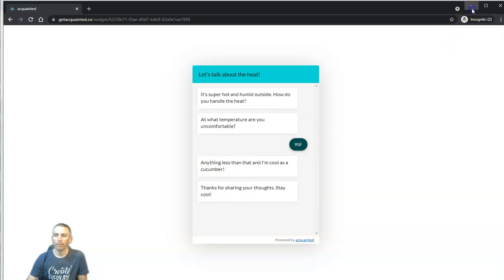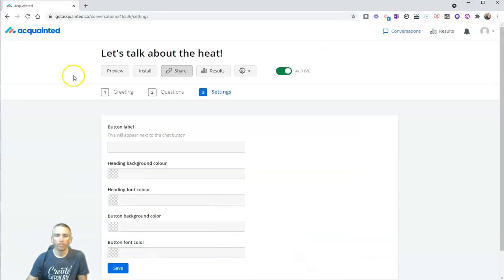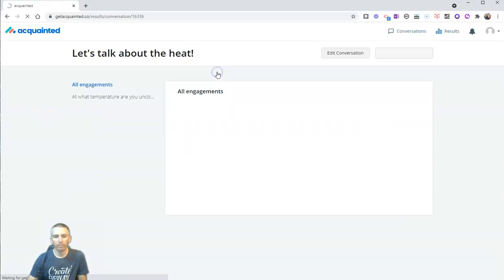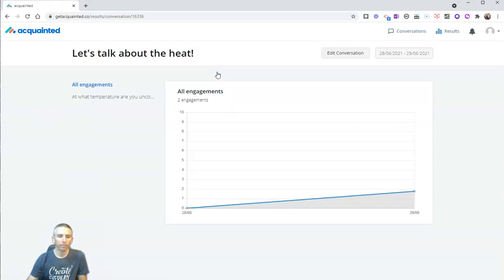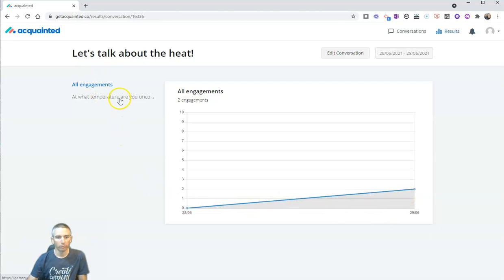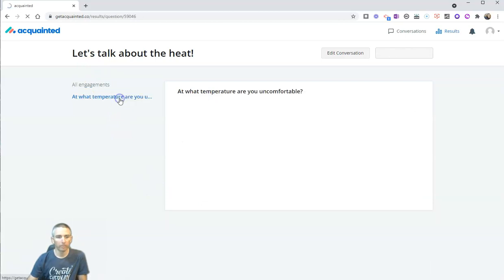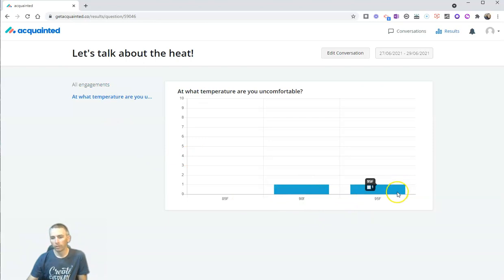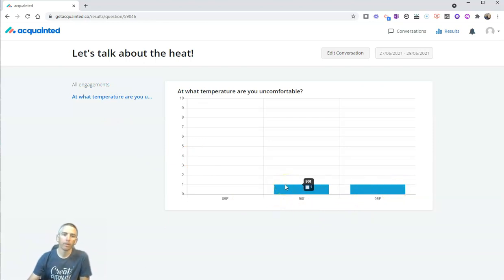So, now, back here in the creation tab, let's hit the results button, and we can see our responses right here. At what temperature are you uncomfortable? You can see our two responses there. And we can click over and see the little survey results in a little nice bar chart.